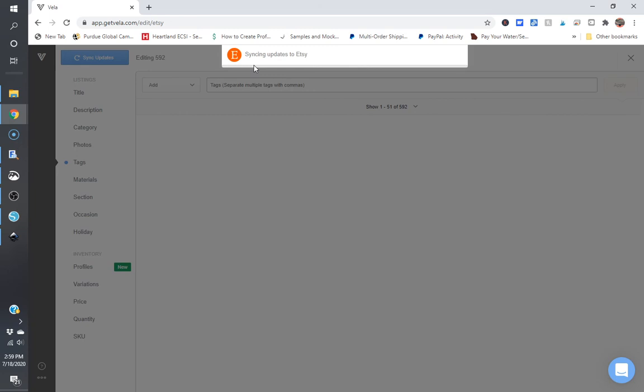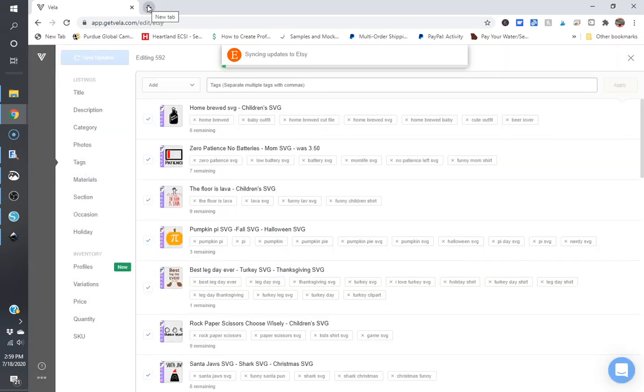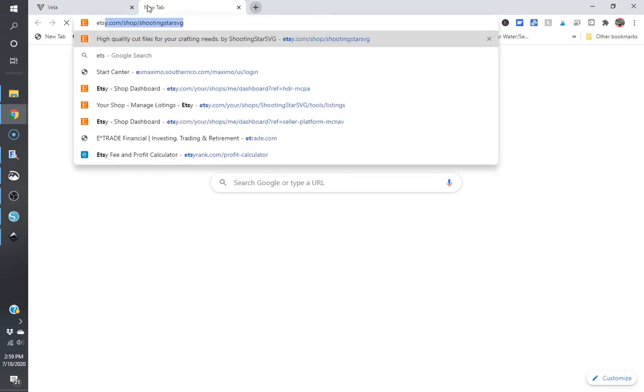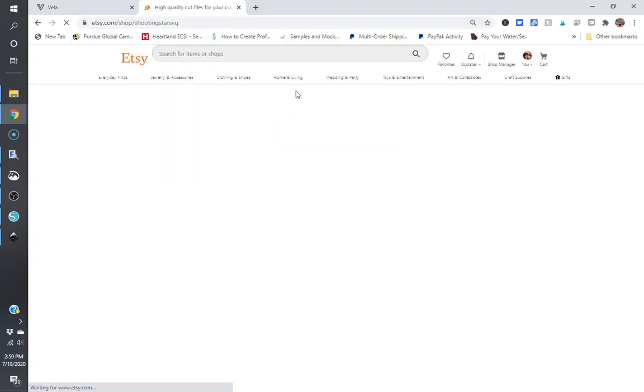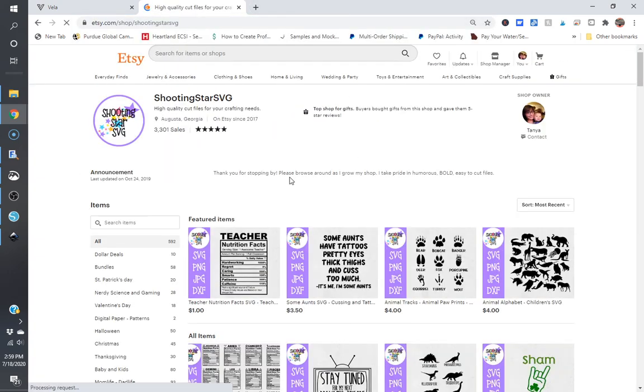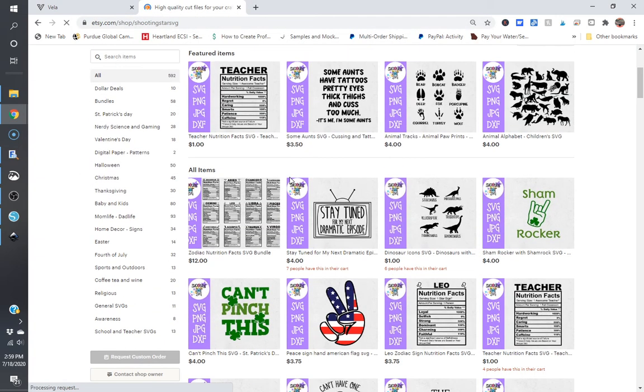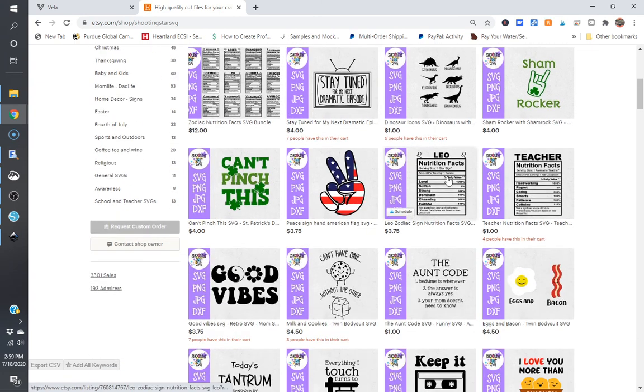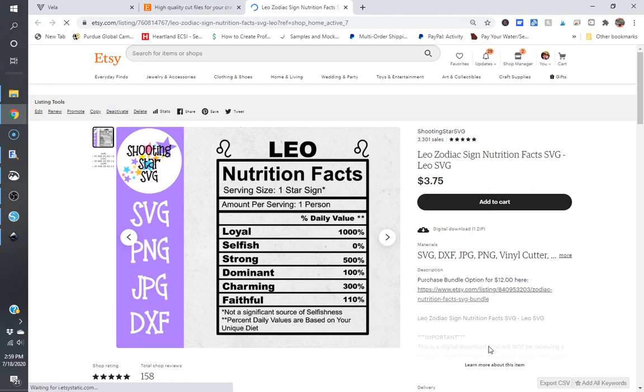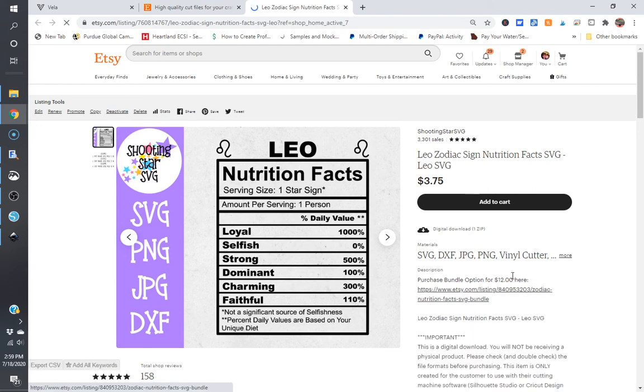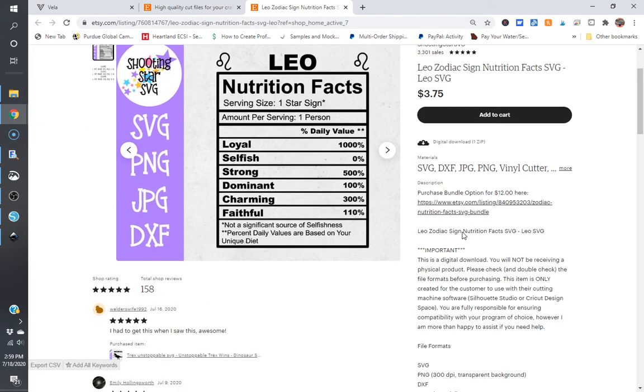And since I'm updating 592 listings, that's going to take a little bit of time for it to sync. But just to go ahead and show you at the beginning, we did update those descriptions with Etsy on the Zodiac Nutrition Facts. So I'm just going to go back into my store and I'm going to click on Leo since this one's up at the top here.